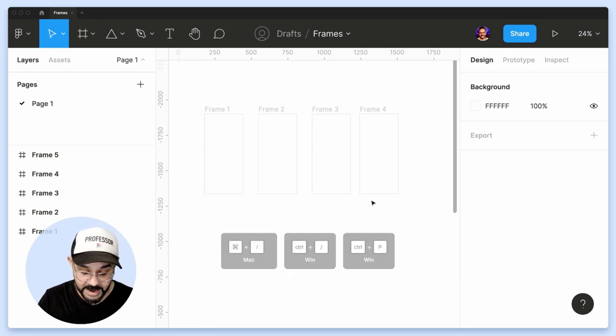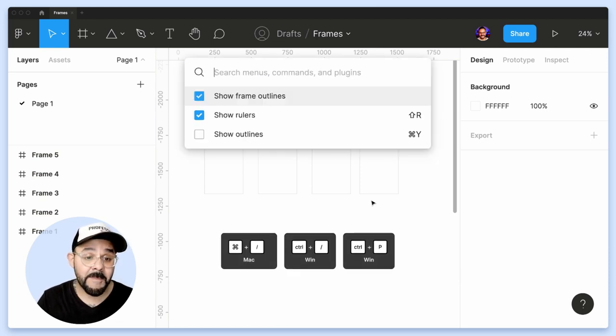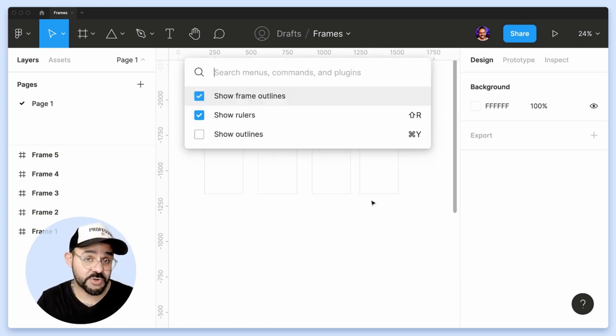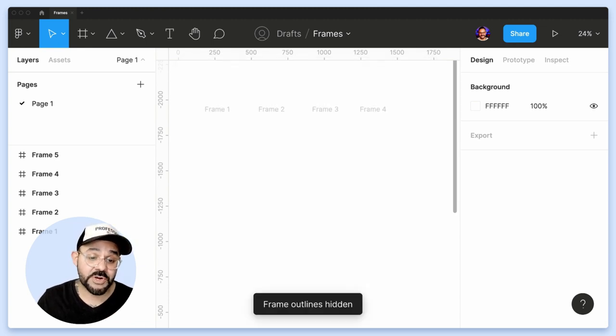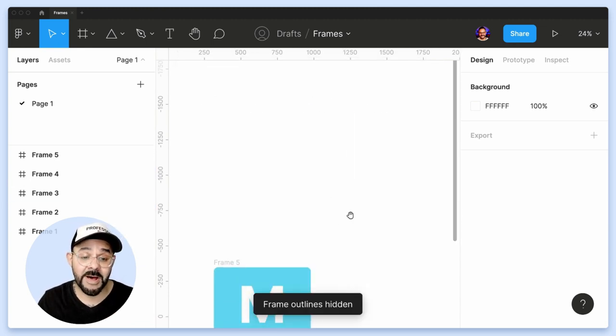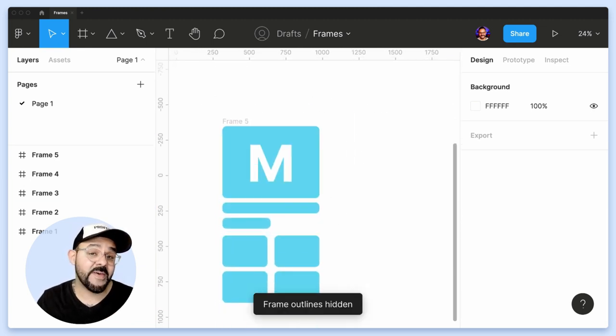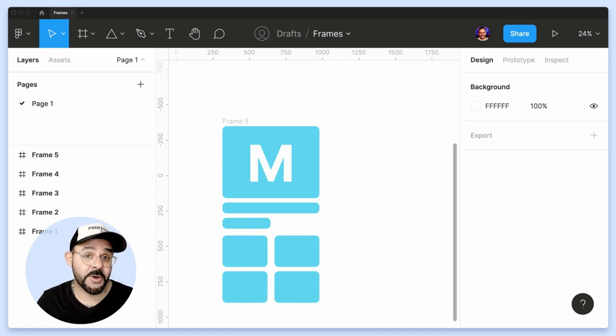So if I want to undo that, I can hit Command or Control forward slash or Command P if you're on an international keyboard and turn off show frame outlines, and then those outlines go away.